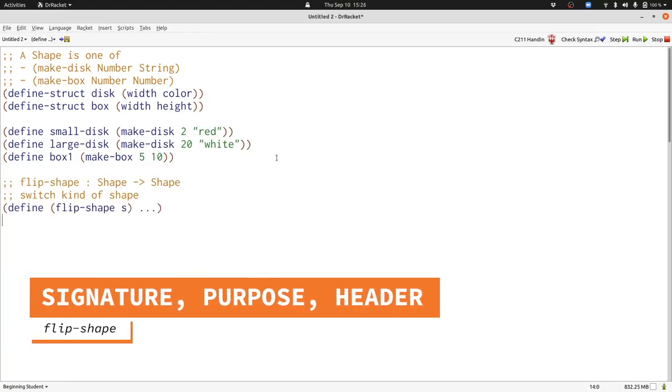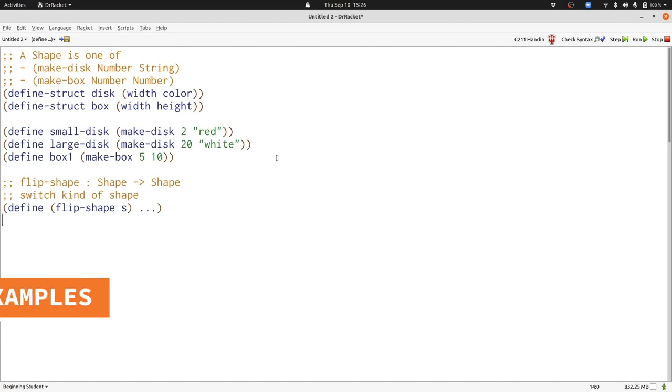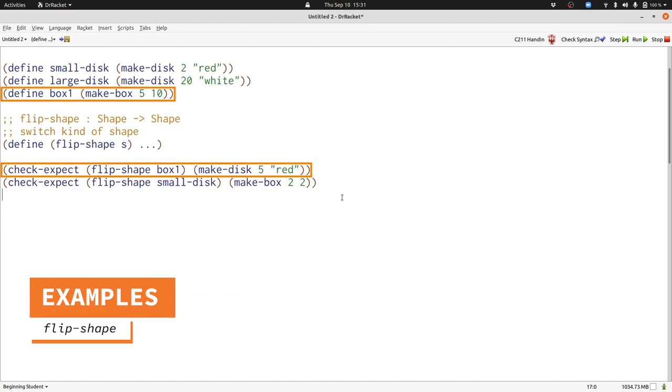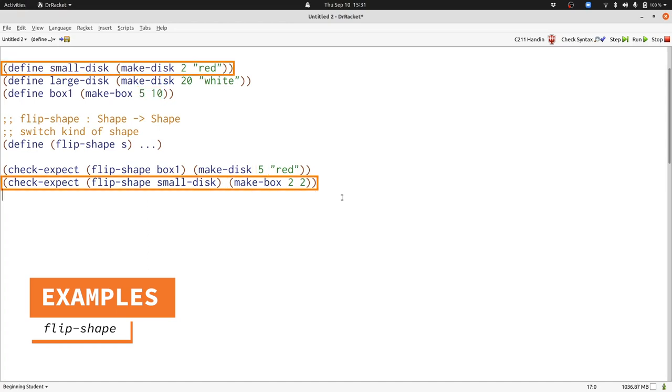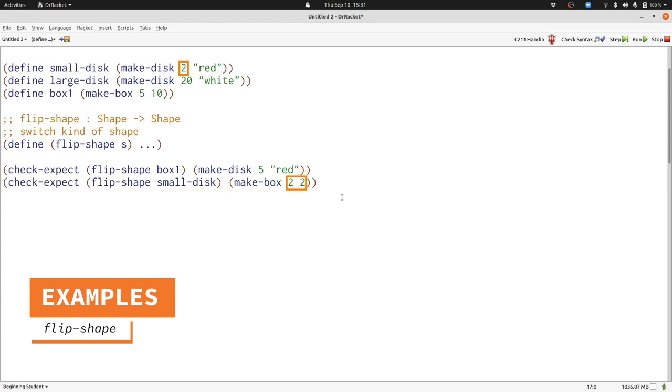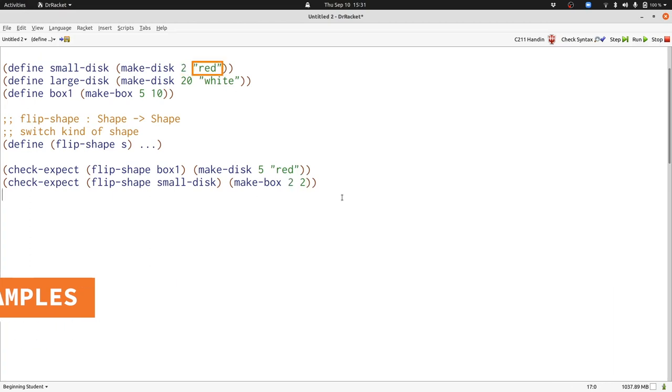Here's our signature, purpose, and header. Our function takes in a shape and produces a shape. Let's write some examples. When we flip a box, we need to generate a color. We'll just always use the color red. We also always use the width and not the height of the box to construct the new disk. When we construct a new box, we use the width as both the width and the height of that new box, and we ignore the color.